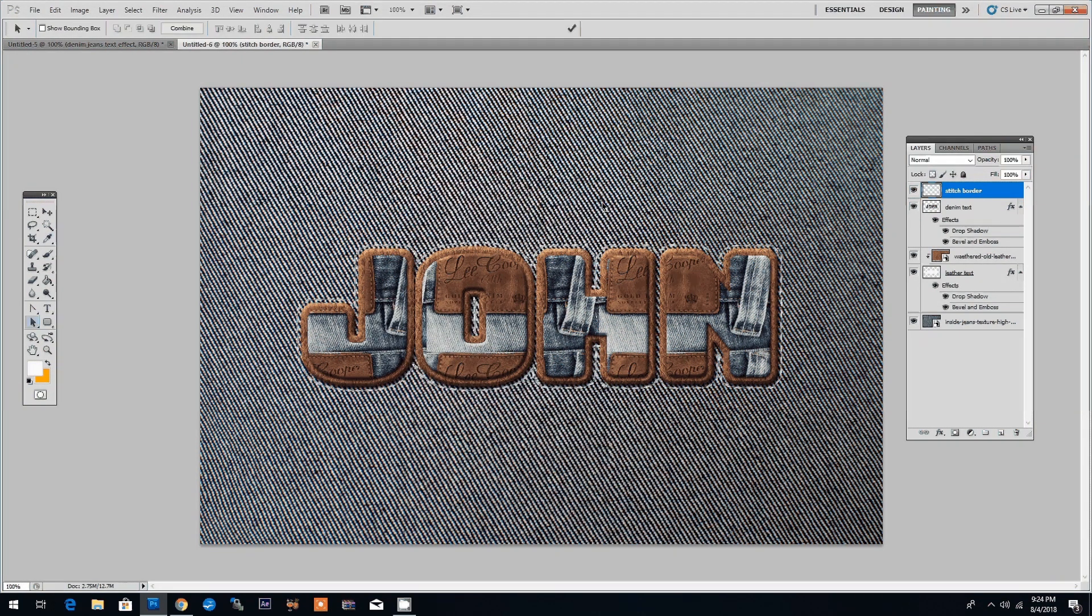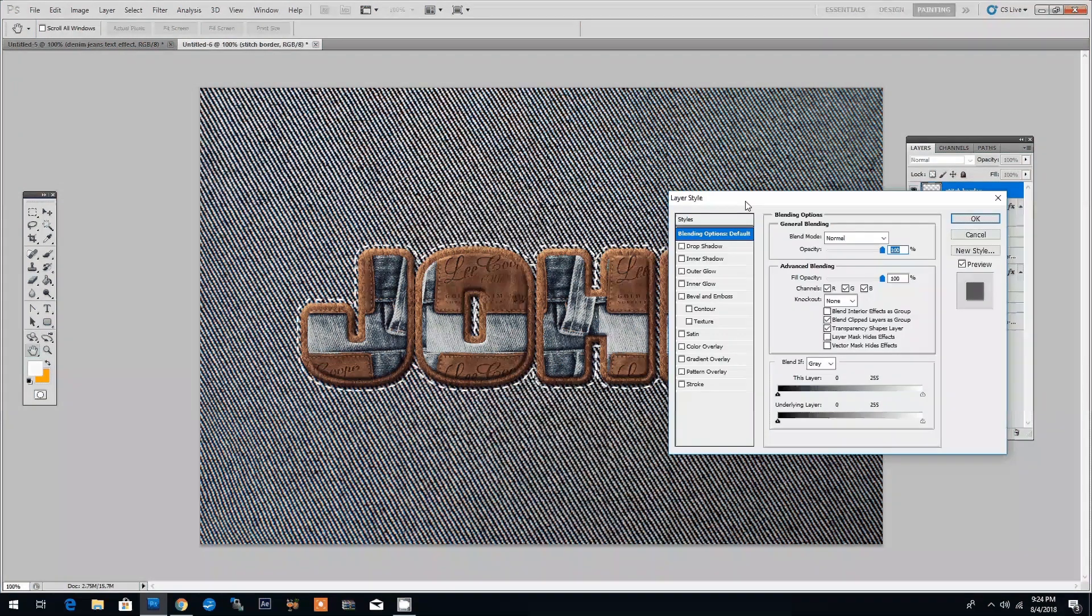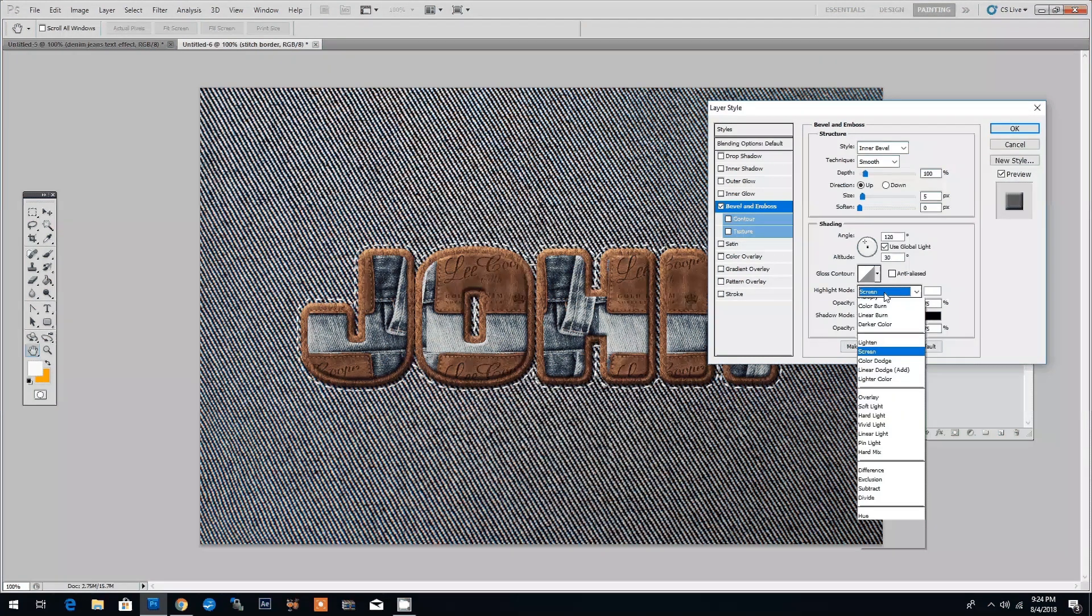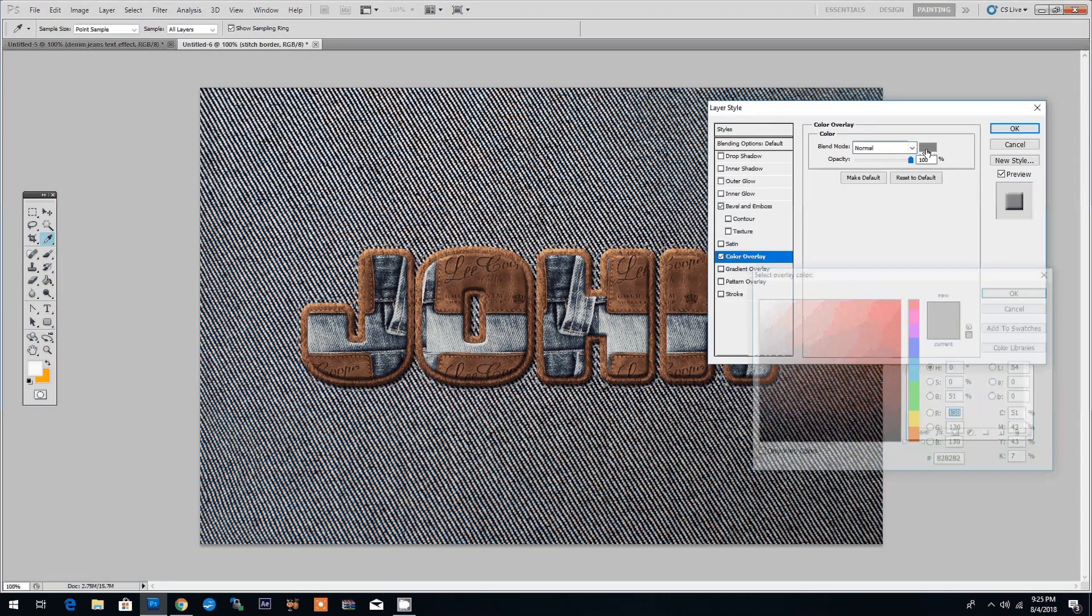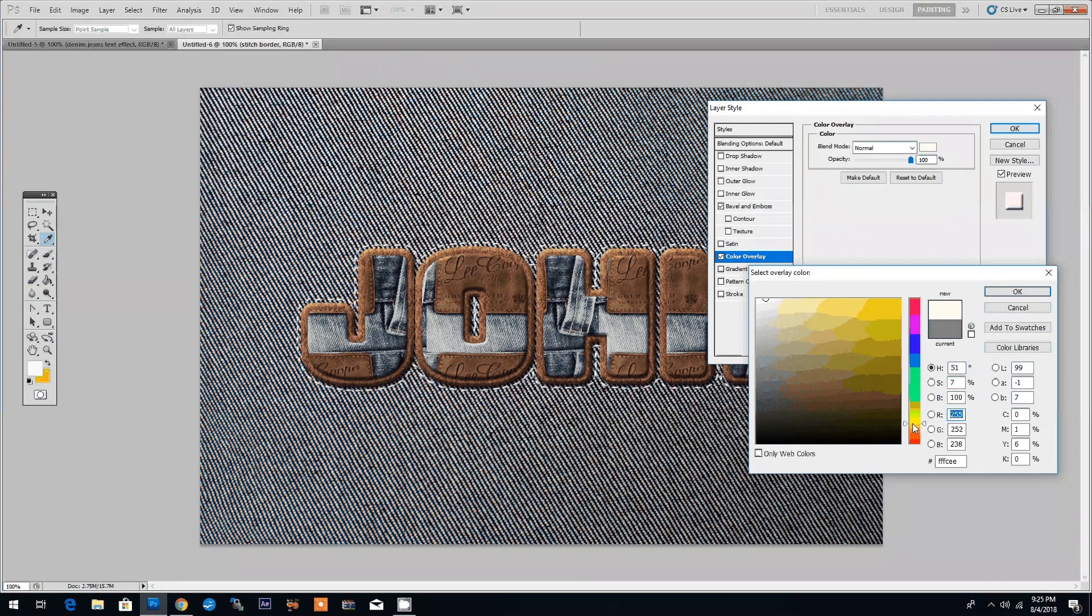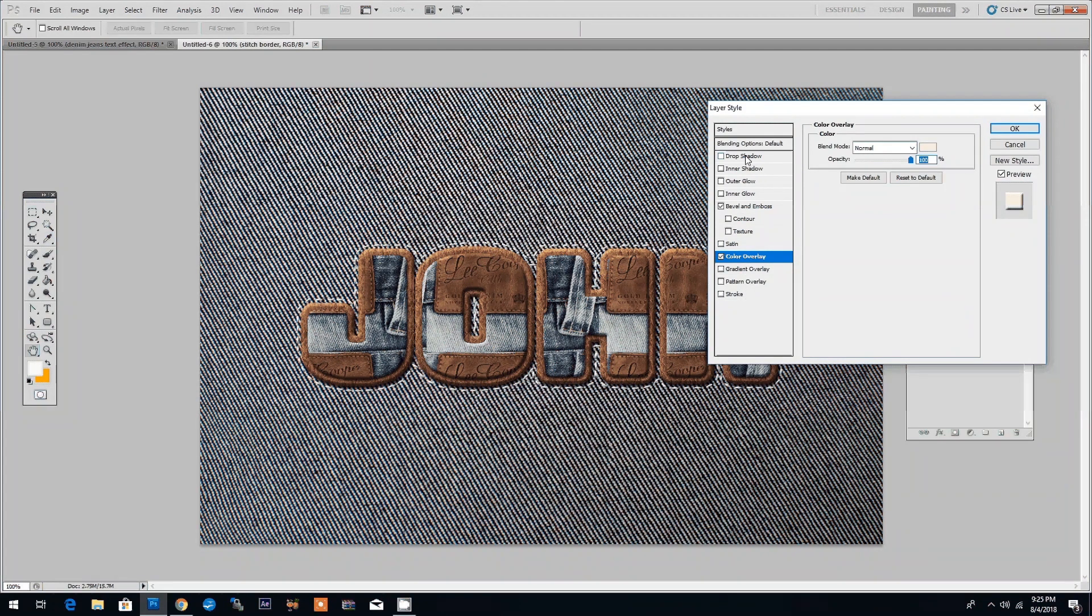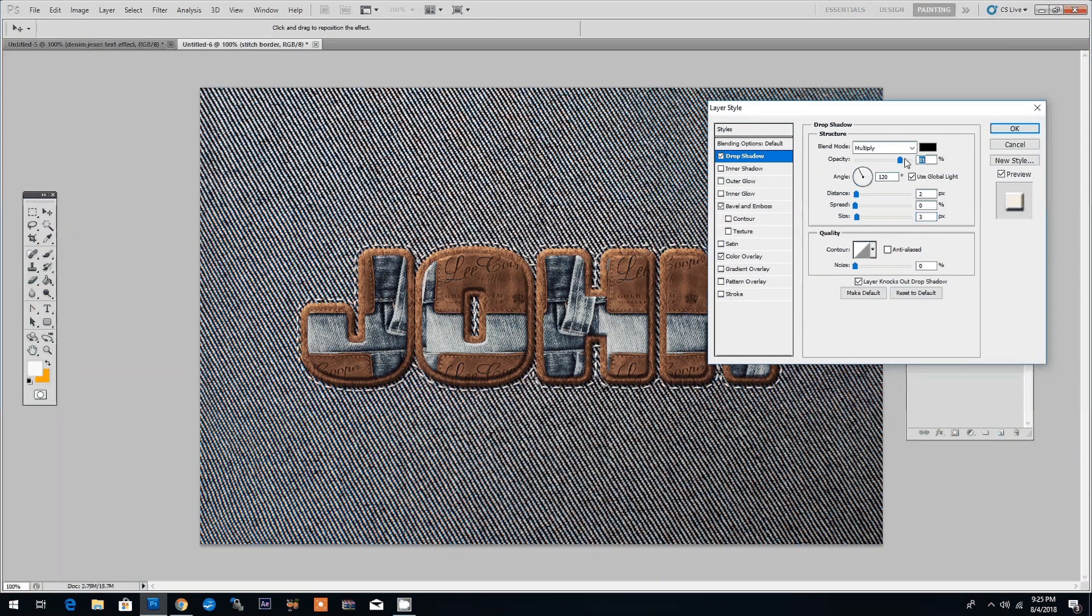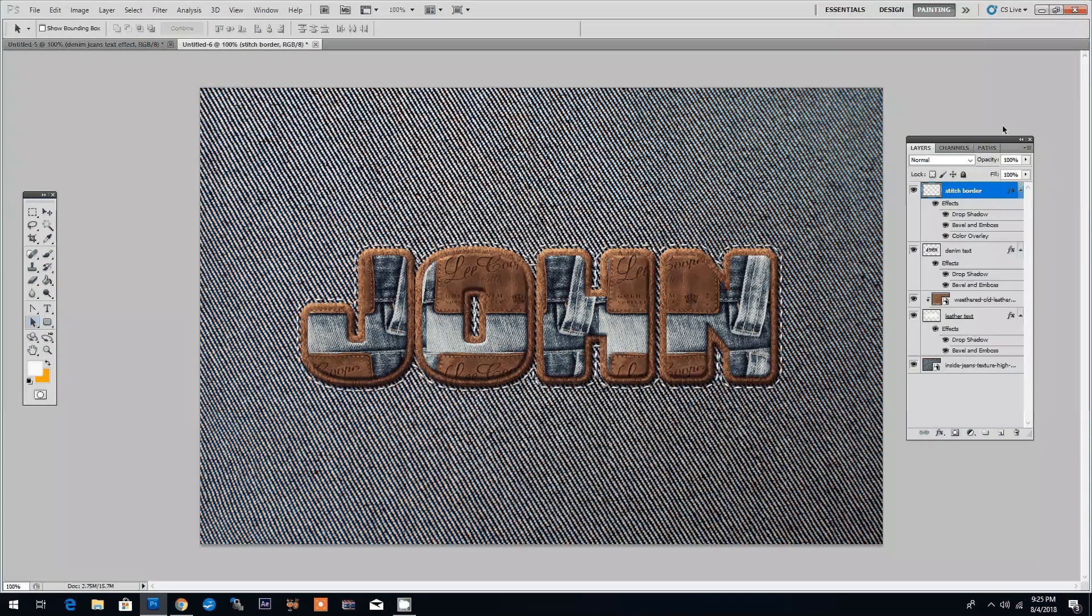Let's click delete to delete the working path and next we will add a few layer styles to the stitch. Again we will use bevel and emboss to create the 3D look for the stitching. We will switch the highlight mode to overlay and we can also add a color overlay to change the color of the stitching. Let's choose a light yellow and then click OK. We will also add a drop shadow to increase the 3D look of the stitching. Let me adjust the opacity and a bit the distance and OK. So now we have one border of stitching.